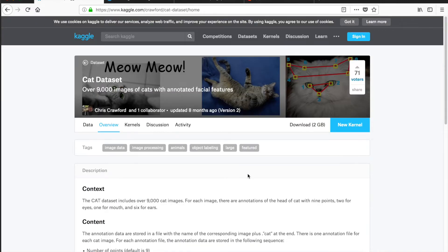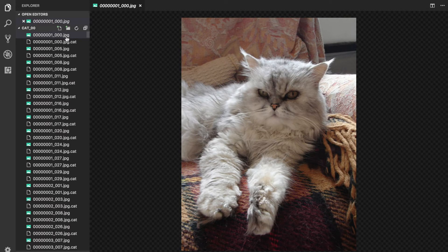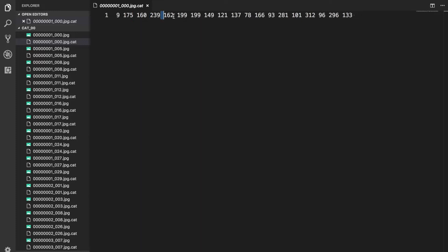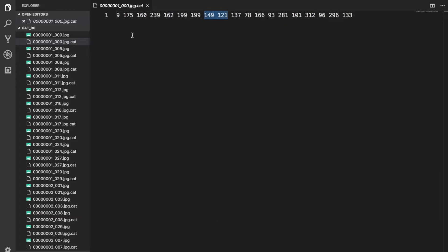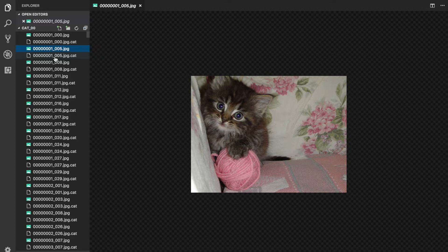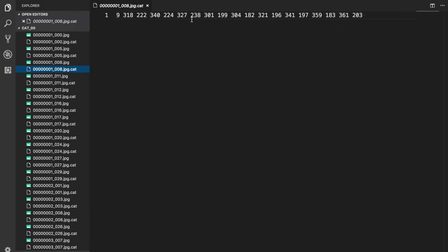캐글에서 데이터셋을 다운로드 받아야 되는데요. 여기를 눌러서 다운로드를 받아서 저장해줍니다. 압축을 풀어서 보시면 고양이 사진이 있고요. jpg 파일로 돼 있죠. 파일 이름과 똑같은데 뒤에 .cat만 붙은 스페이스로 분리된 19개의 숫자들이 있어요. 이게 뭘 뜻하냐면 맨 앞의 9는 9개의 점이 있다는 거고, 그 다음부터 2개씩 잘라서 읽는데 첫 번째 점은 x고 두 번째는 y고 xy xy xy, 그래서 2개씩 잘라서 읽는 거예요.